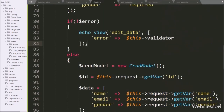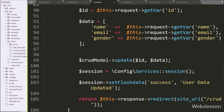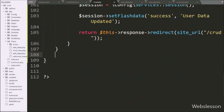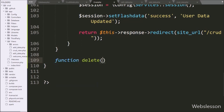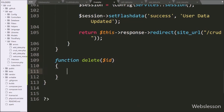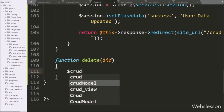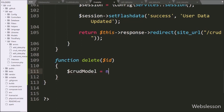Next, we go to the CRUD controller class and here we make a delete function with dollar id as an argument. This function will receive the GET request for deleting data. Under this function, first we create an object of the model class, so we write dollar crudModel variable equal to new CrudModel class.